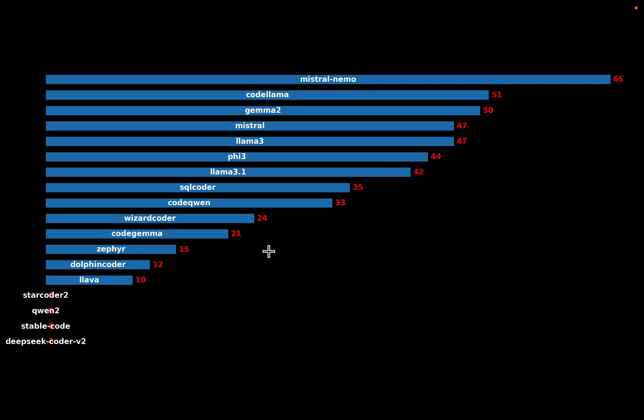So in the next video, we will go over the SQL queries and the output from these models, not the final response from the database, but the actual SQL queries. And we will look at some interesting patterns, where these models generated the SQL queries correctly, and what common patterns they have when they are incorrect.